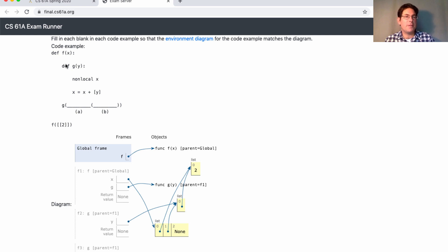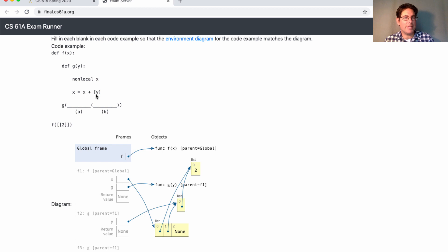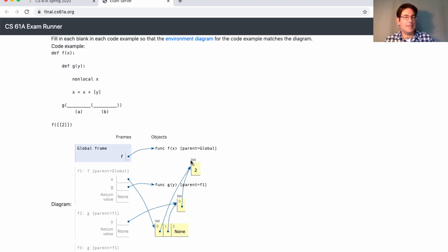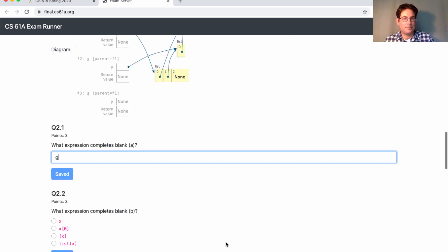You'd first run a trace through and see what happens with the code provided. X would be bound to a list containing a list containing two. So it must be G that adds these two elements. And you can see in this code that Y is never changed. So it must be that what goes in blank B is an expression that creates this value, a list containing a list containing two. But it's not just any list containing two. It's the same list that can be referred to as X[0].